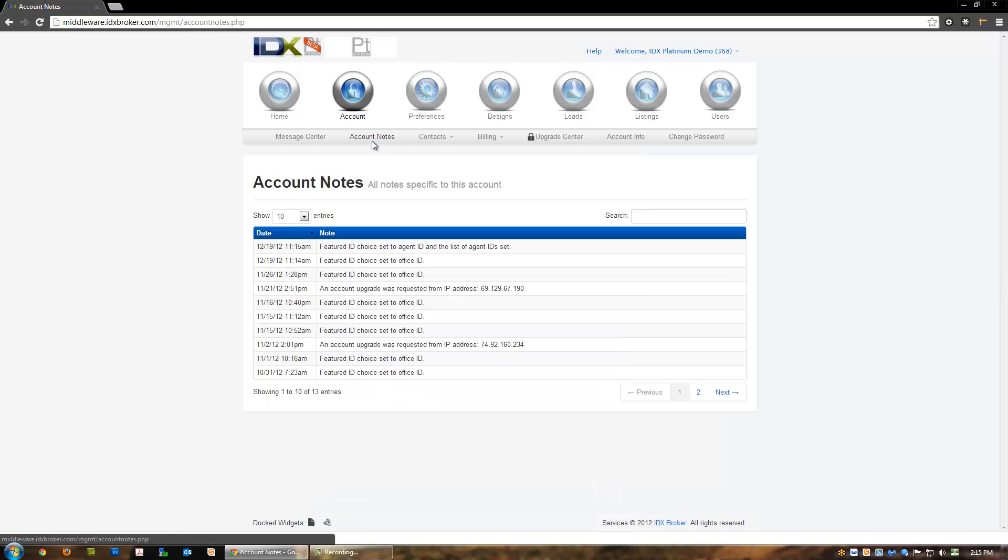The next page is account notes. This is where you will find any system or support notes added to your account. Use this page to determine if an office ID was added, an upgrade was processed, along with any other system level account activities.